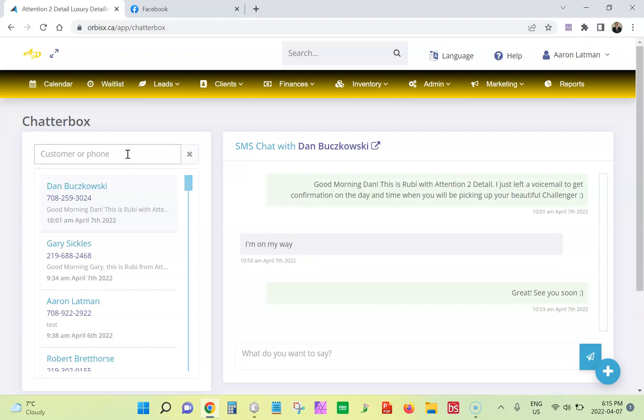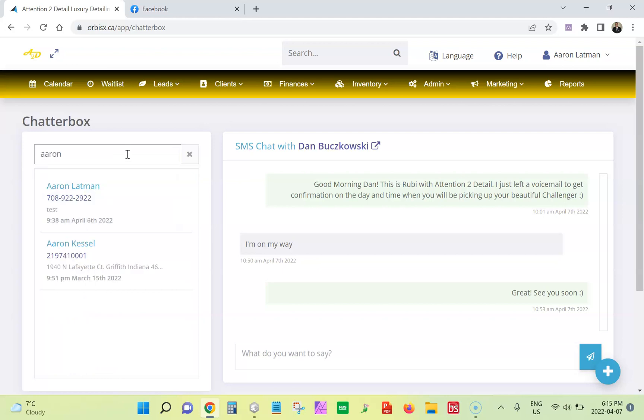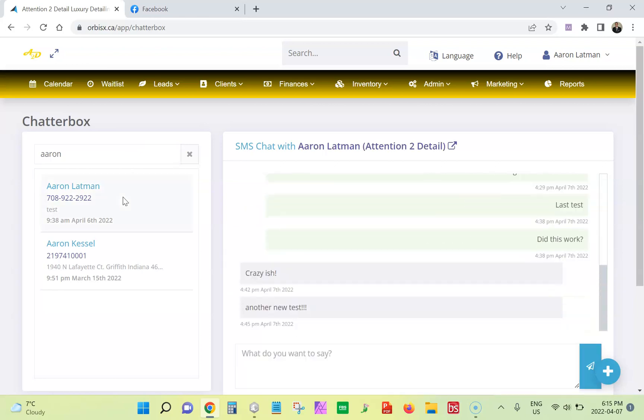And so then you can also search. So let's say I'm looking for someone in particular. So here I found the chat with Aaron. I can click it and it's going to load my chat with Aaron.